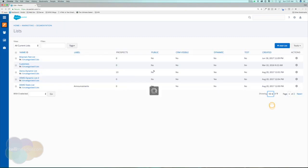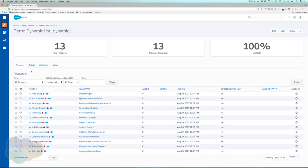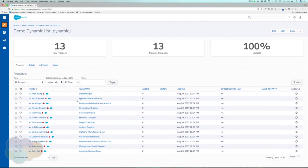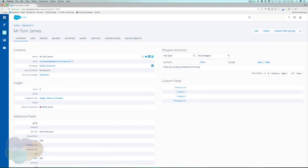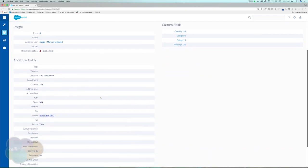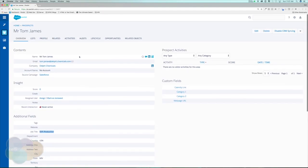I'm going to go ahead and run this dynamic list, hit OK, and jump back to my list to see how my first dynamic list is doing. It's collected 13 prospects — awesome! Let's double-check by jumping into a prospect like Tom James. His title is 'SVP Production,' which does contain VP, so we know that list is working correctly.